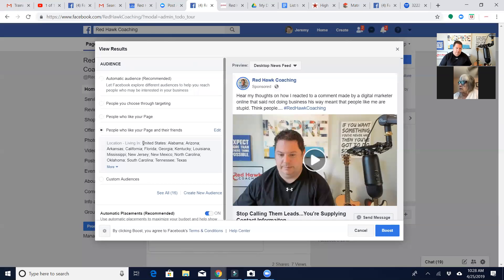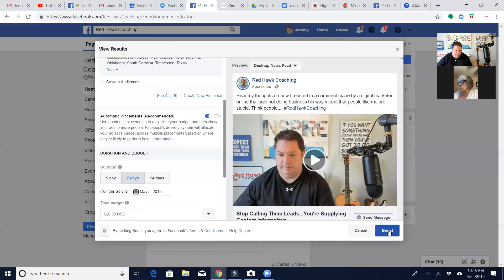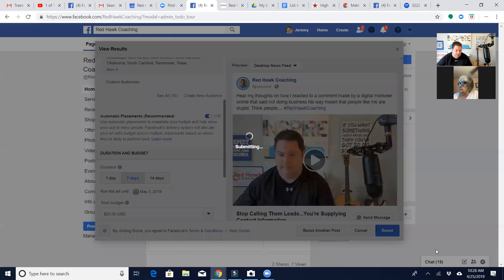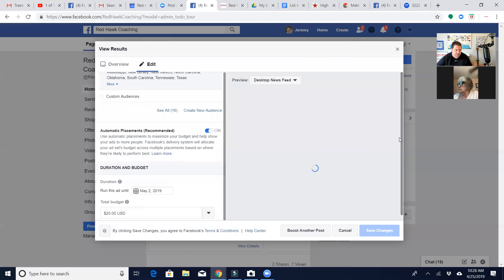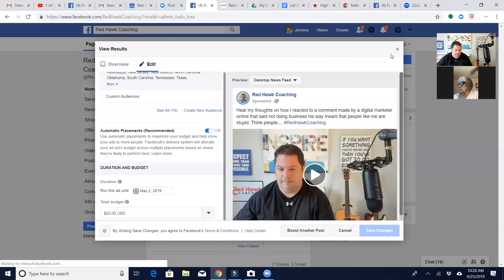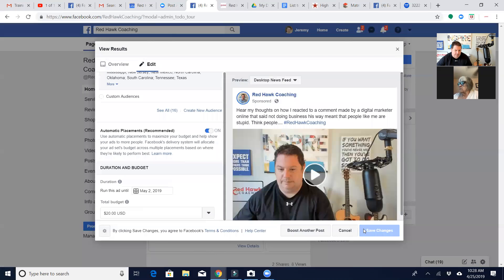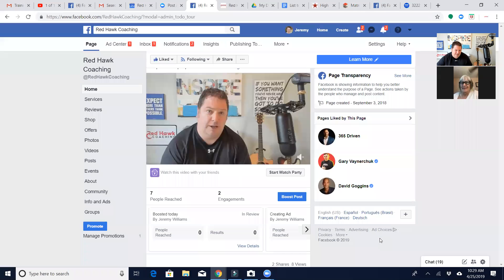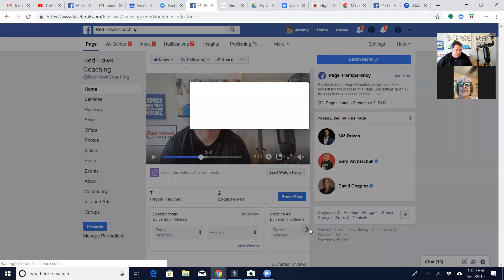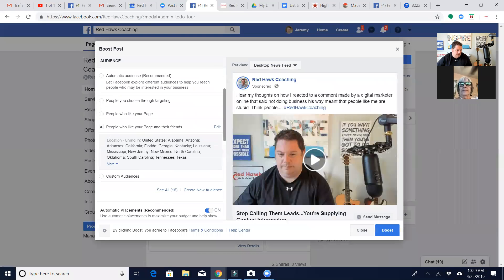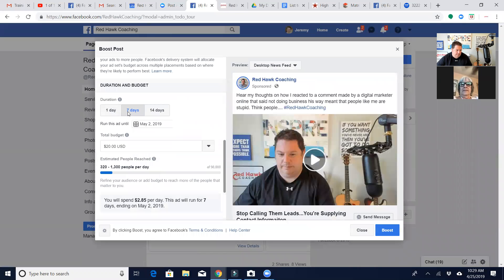Okay, so now we're going to get them. Yep, did it not boost? Let's see. Try it again. Okay. All right. Something went wrong, it can't be boosted this time. Facebook will do that too, where you think you've got this down and yeah, decide.